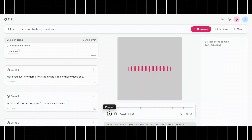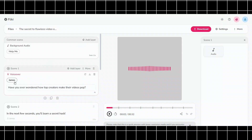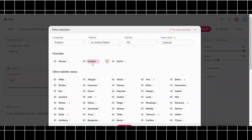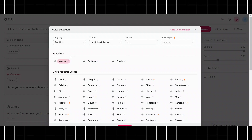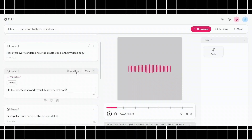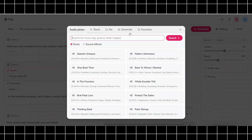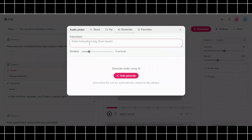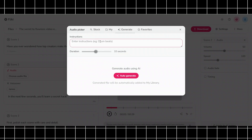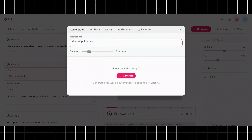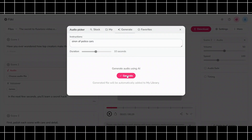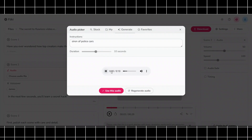For the voiceover and sound effects, we'll use Flicky again. We'll enter the spoken text in the voiceover layer, and to change the voice, we'll click on the voice name. A voice selection menu will appear with a lot of voices — I really liked Wayne's voice, so I'll use that. We'll download the voiceover from here. For the sound effects, we can add an audio layer, click on Choose File, and an audio selection menu will appear. Switch to the Generate tab, enter a description, select the duration, and AI will generate a sound effect. For example, let's add 'Siren of Police Cars' set to 10 seconds and hit Generate. It has generated the SFX — it's so cool! We can create sound effects for our AI movie with this.